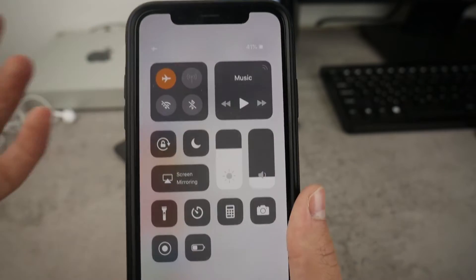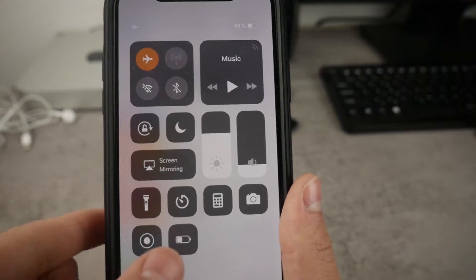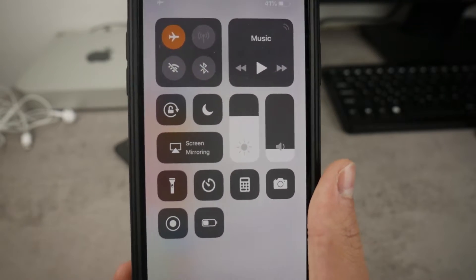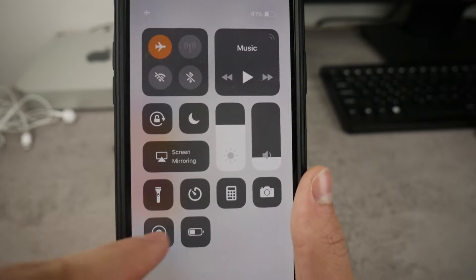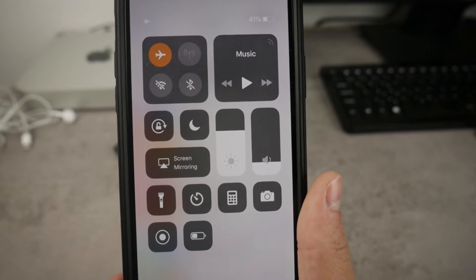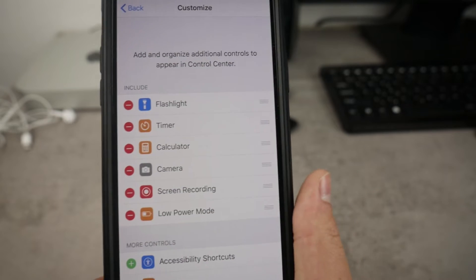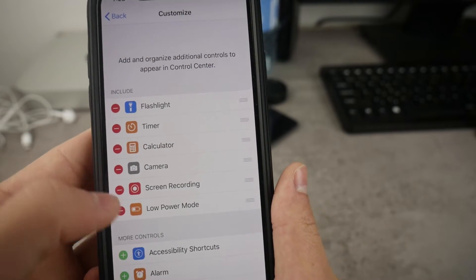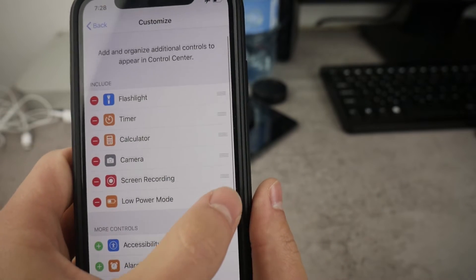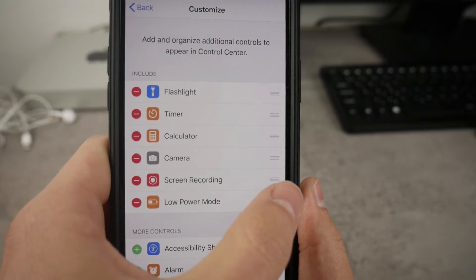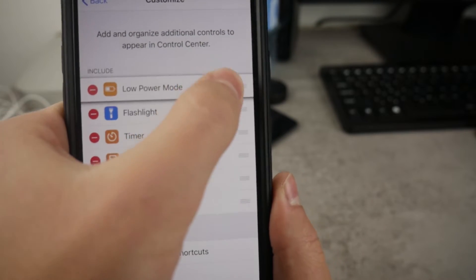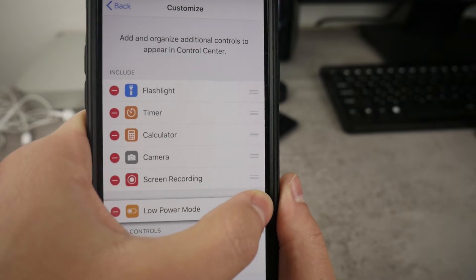Now it has been moved to the control center. If you go to the control center you can see it's right there. You also have the ability to move the icon around in case you want to customize it a little bit more. Using these three little bars on the side of the toggle, simply drag them to move it wherever you want.